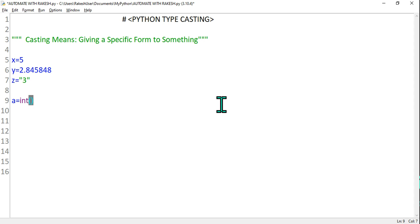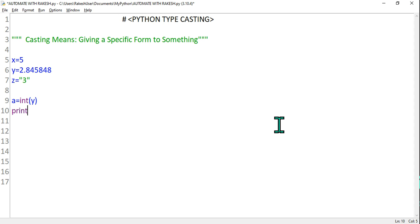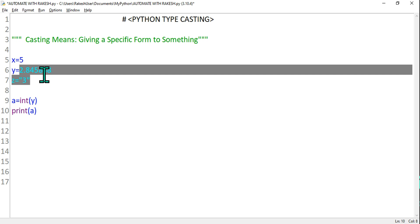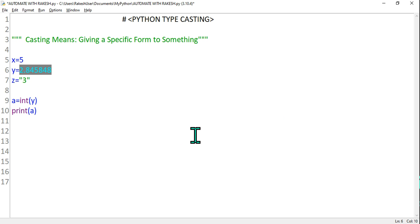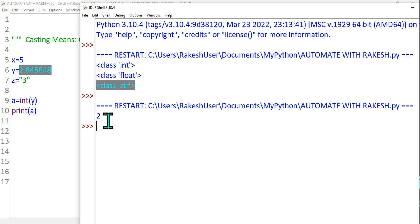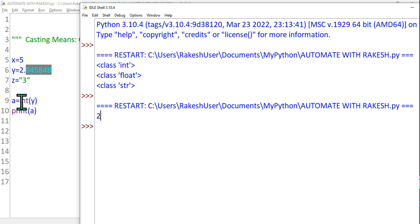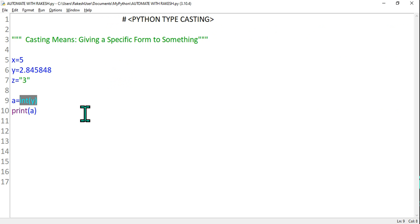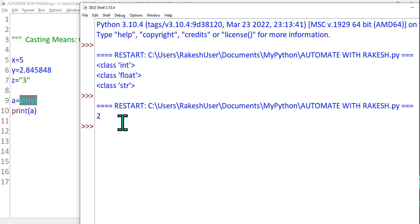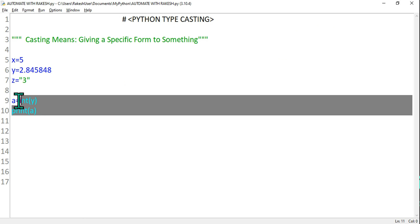For that, I will write a = int(y). I use the int function to cast it. Then if I say print(a), what will be printed? 2 will be printed — not the entire float number. Let's see that — control S, F5. What happened? All the decimal has been removed and 2 is kept, because you wanted to cast it to an integer form. So it has done its job.